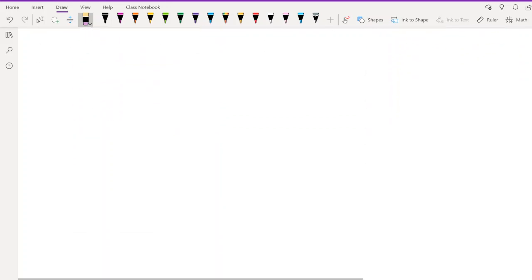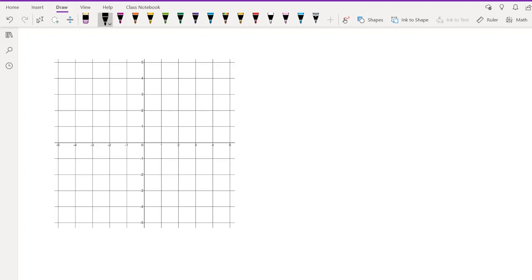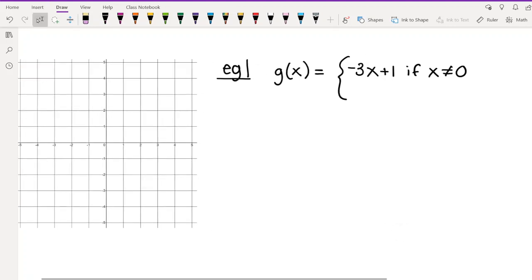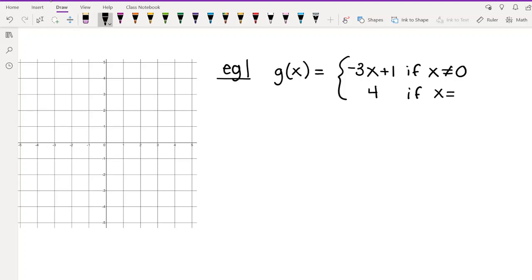Let's do another example. This time we have G(x) = -3x + 1 if x ≠ 0, and G(x) = 4 if x = 0. This is a slightly different style of piecewise function.